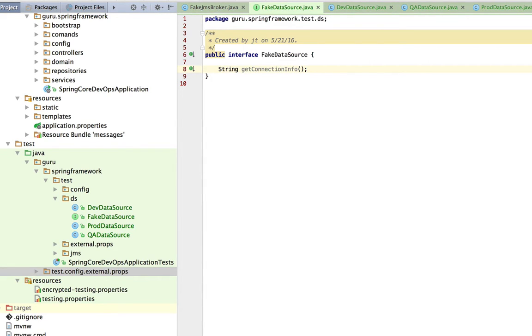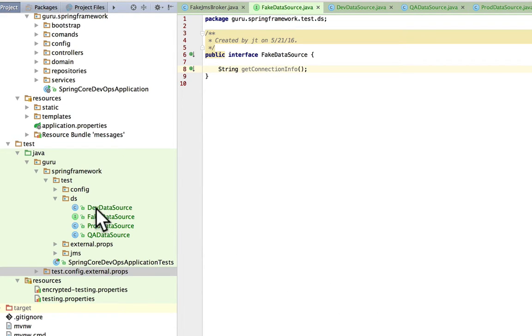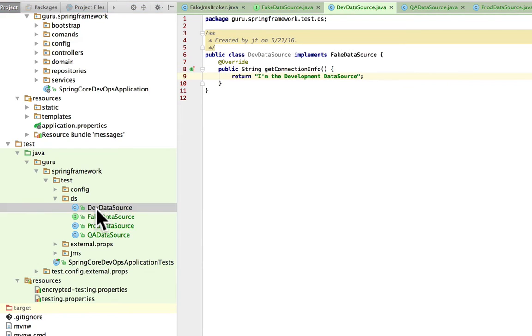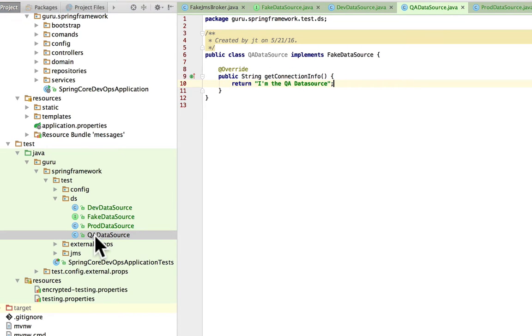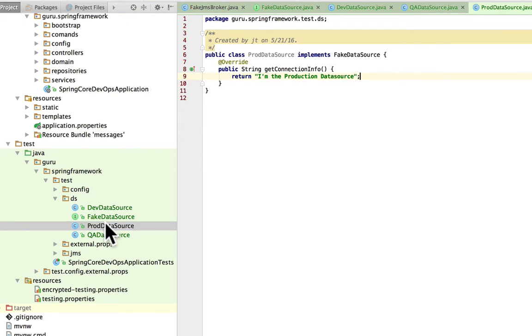We do have a data source interface for JDBC that all the major databases implement. In this case I'm just mocking that out, giving us an example to work with. I've set up a class called dev data source and you can see it just returns back the string 'I'm the development data source'. I have one called QA that says 'I'm the QA data source' and the prod data source.